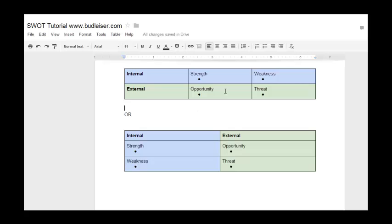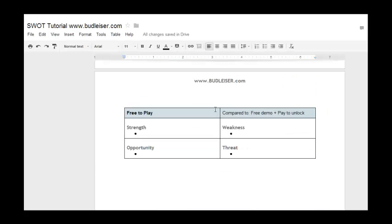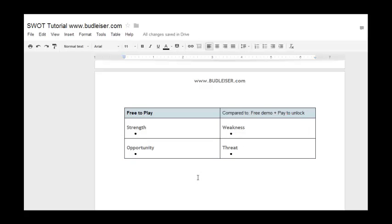Personally, I prefer the column method — I like to have my pros on the left and my cons on the right.